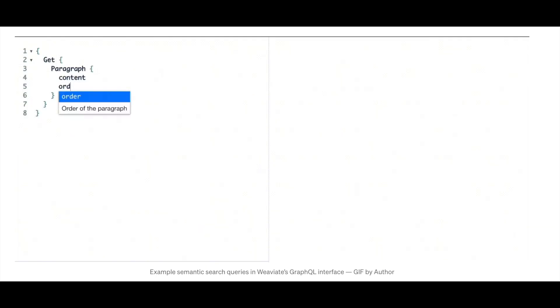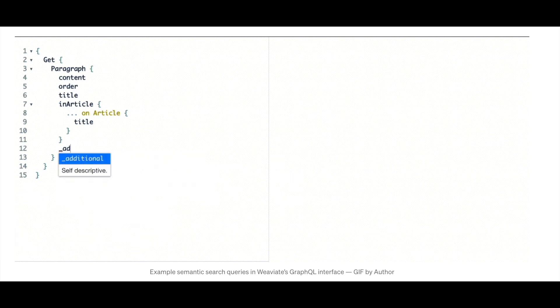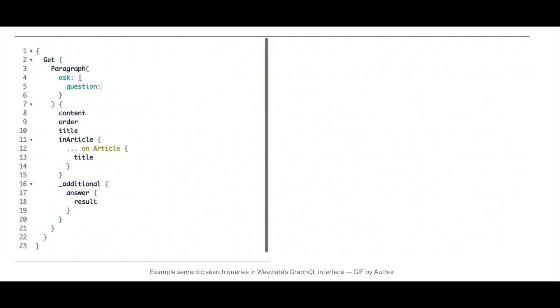This trend in the increasing accessibility of data sets, deep learning model weights, the methods used to train these models, and web interfaces to explore them has inspired what we're building at Weviate.